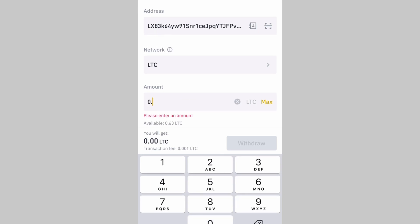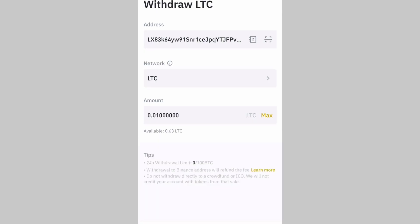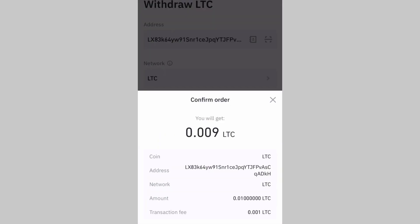Now enter the amount of Litecoin you want to send — I'll enter 0.01. You will receive 0.009 LTC, and the transaction fee is 0.001 LTC. The fee is very low compared to Bitcoin or Ethereum. I'll click Confirm.